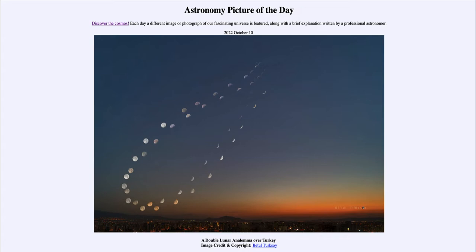So what is an analemma? We've seen pictures of these for the sun before. It is that kind of figure-eight pattern that occurs when you take an image of the sun at the same time of day each day, or at least at regular intervals over the course of a year.